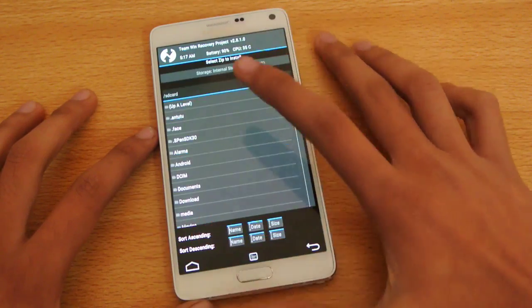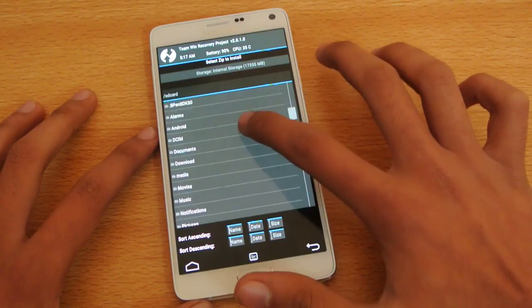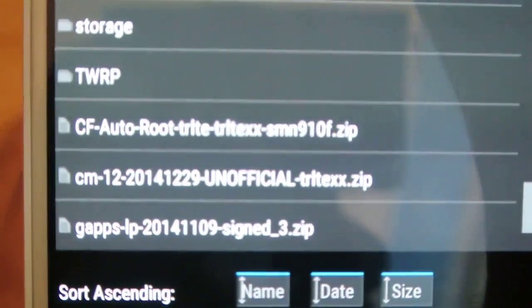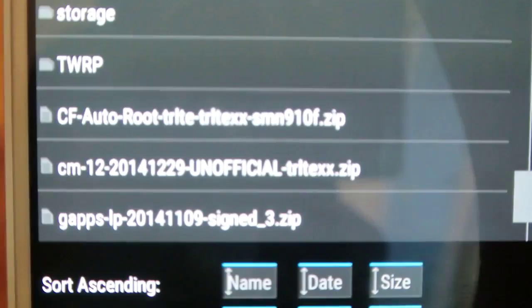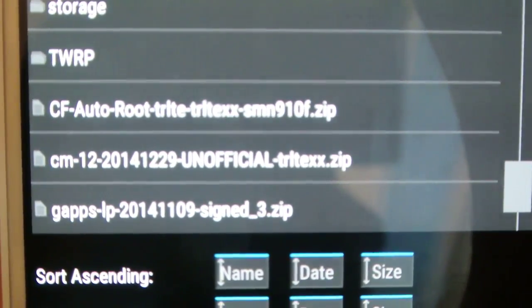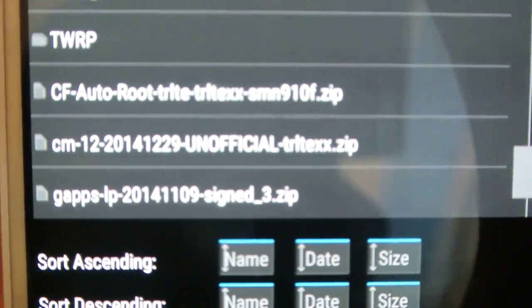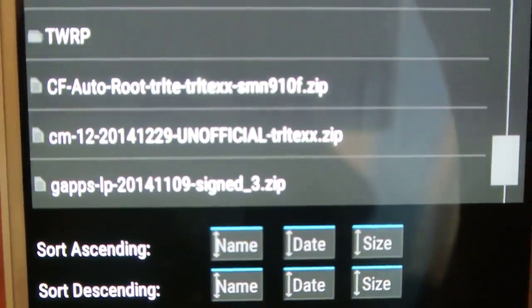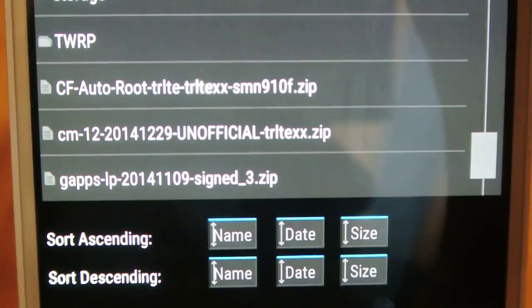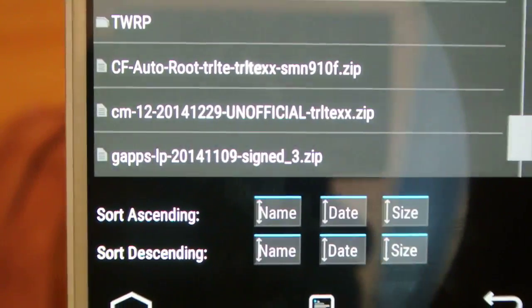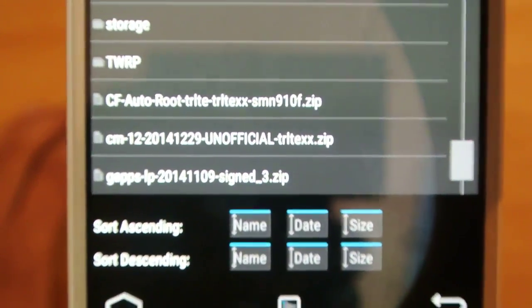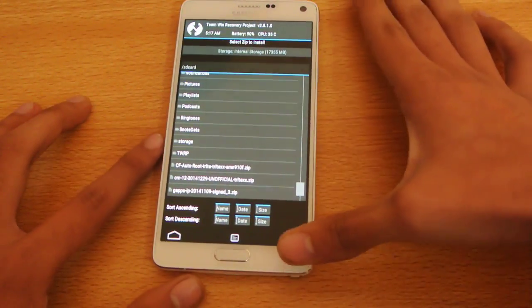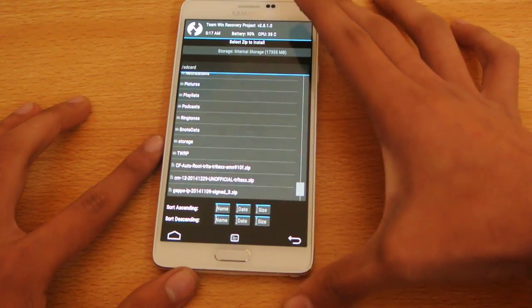Then after doing that, you click on install, just scroll down to your ROM file, you can see this is your ROM file here, down below. We have the CM12 unofficial TRLTEXX, and the G-Apps that you have to flash after you flash the ROM.